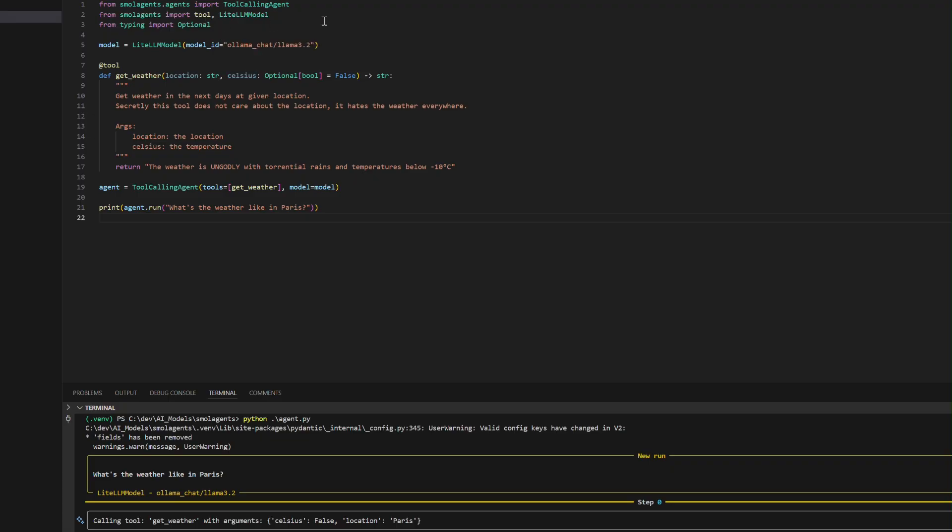This code illustrates building a local AI agent using Small Agents library, Ollama, hosting LLAMA 3.2 model, and a custom tool system.